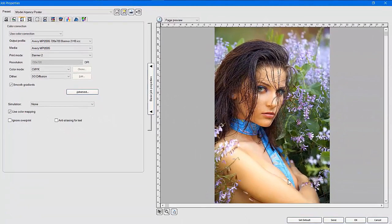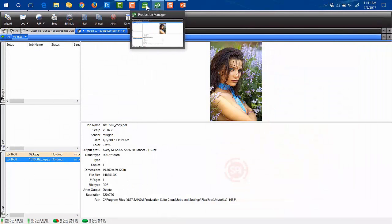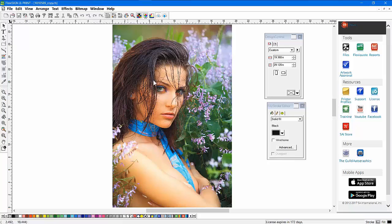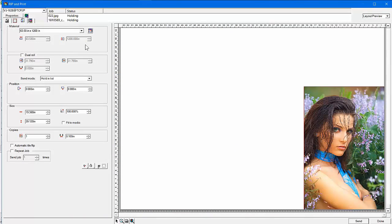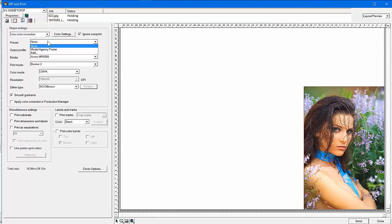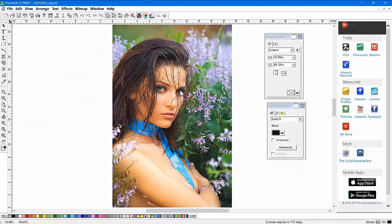Now here's the advantage: we can print the job like normal — just send it and print the job. Let's say we come back into Flexi a month later and need to repeat this job. When we go to our rip-and-print menu and go to that third tab, we're going to have a preset available called 'model agency poster.' Click on it and it will automatically load all the profiles, all the settings, all the labels — everything from the previous job, exactly the same. That way, your chances of printing this consistently are very high. That's one way you can use presets on a customer-by-customer basis.